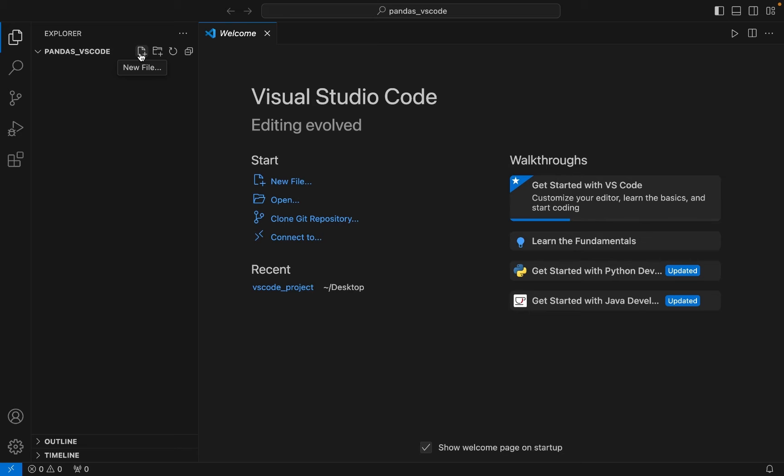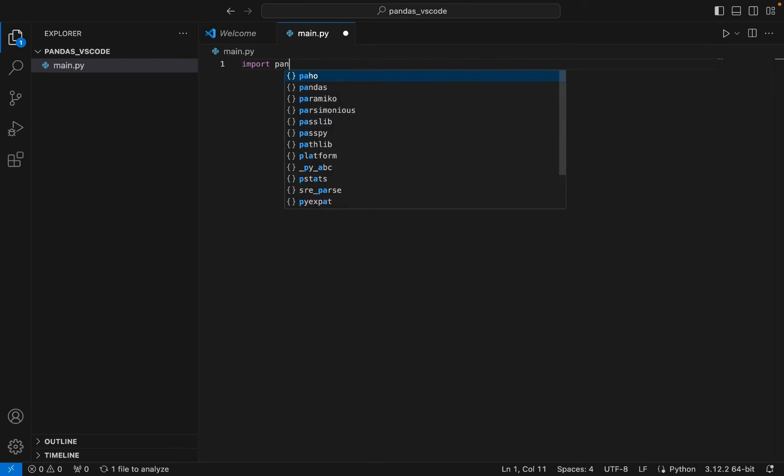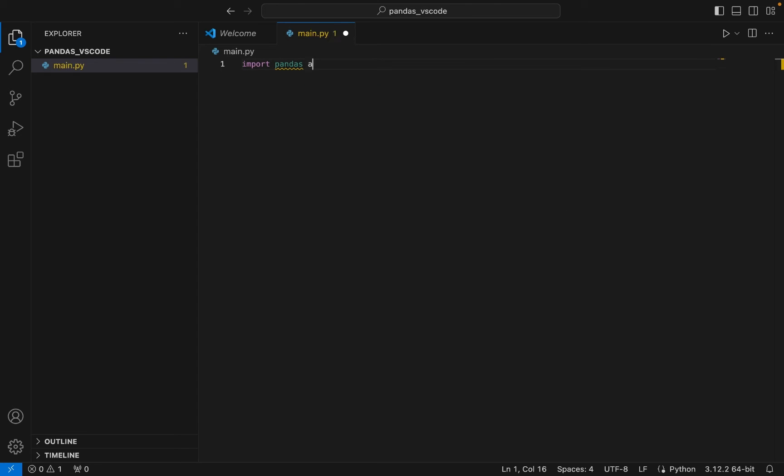First, I'm going to write some pandas code within it. So let me call it main.py. And let me write some pandas code. I am going to write import pandas as pd, so I am importing pandas.